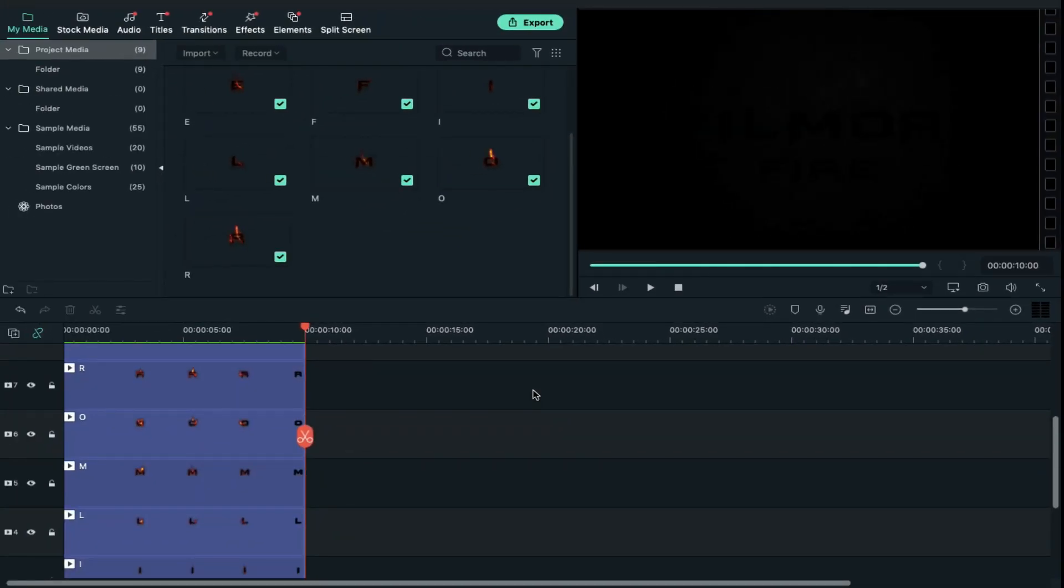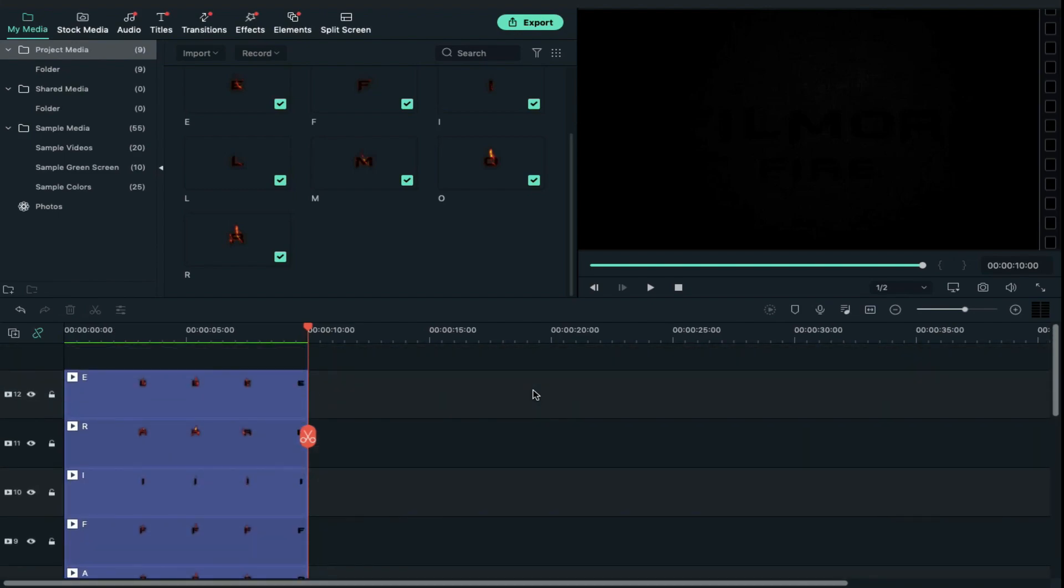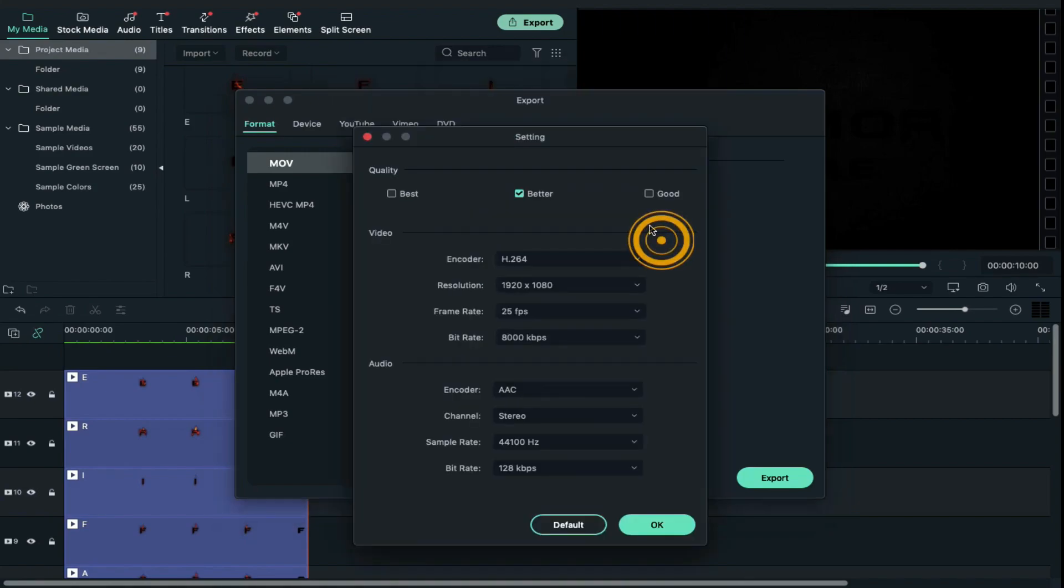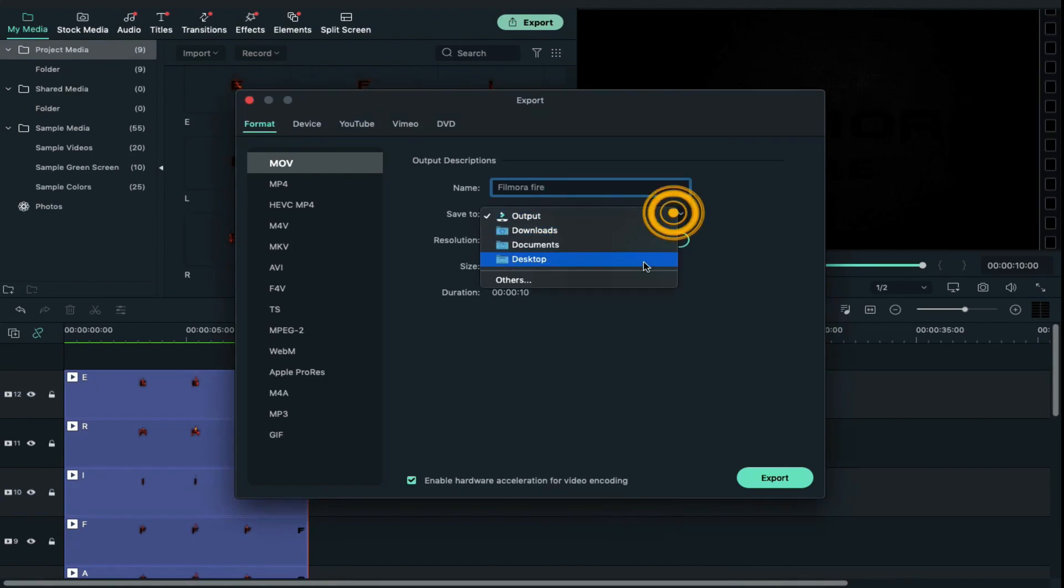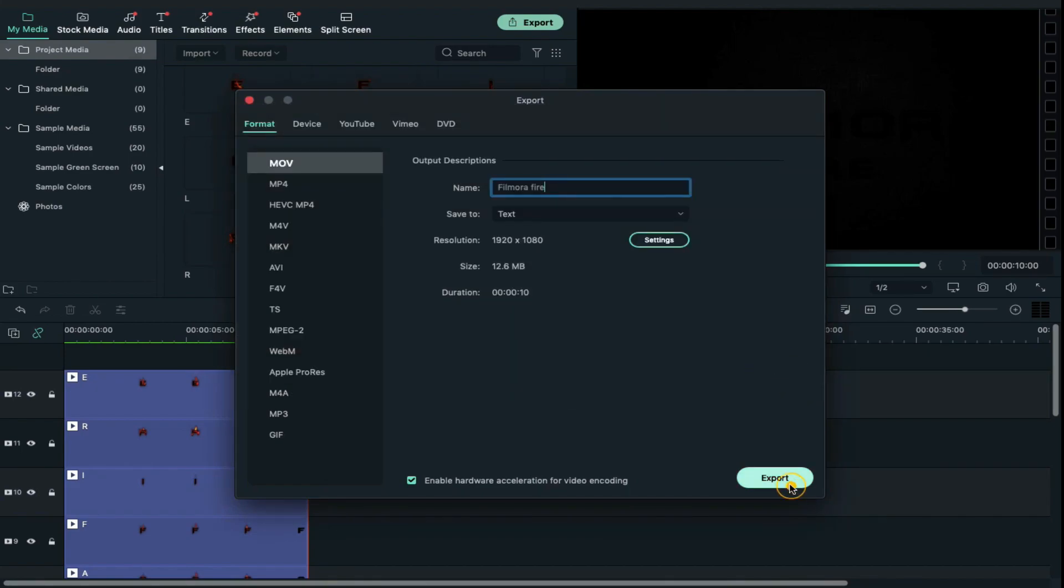If you want to export these letters, just simply click on export and give a name to your file. After that, click on settings, quality will be best, and select folder to save your file. Then click on export.